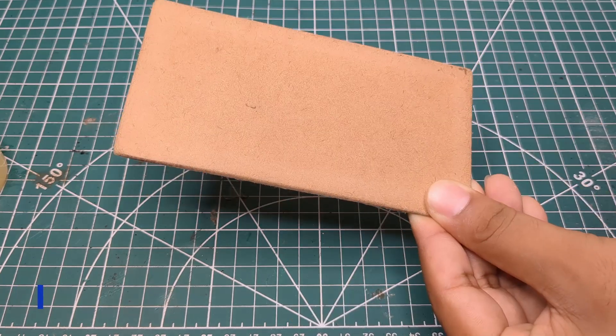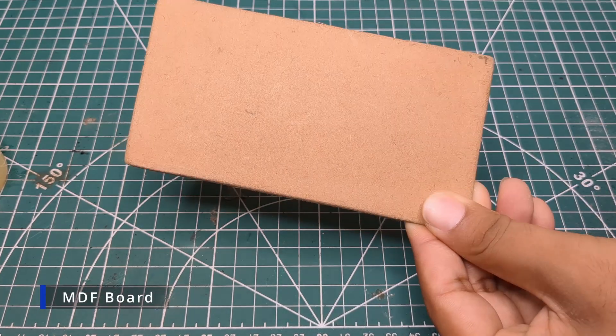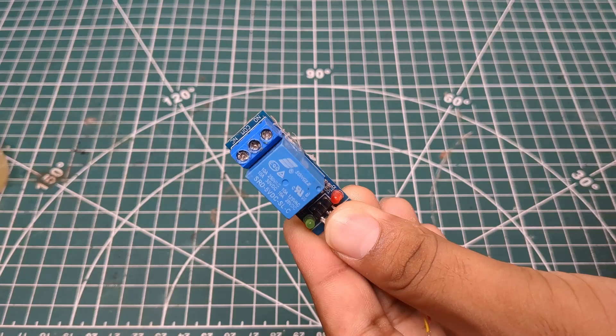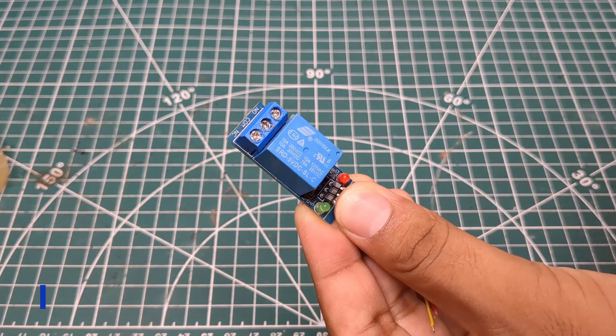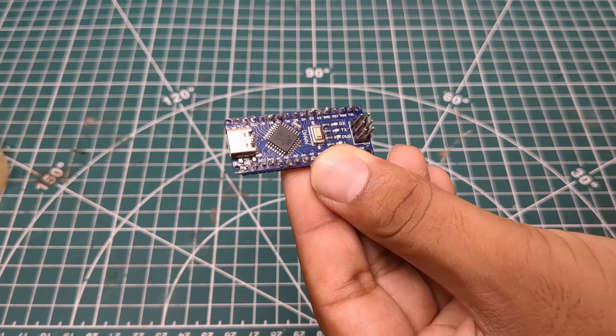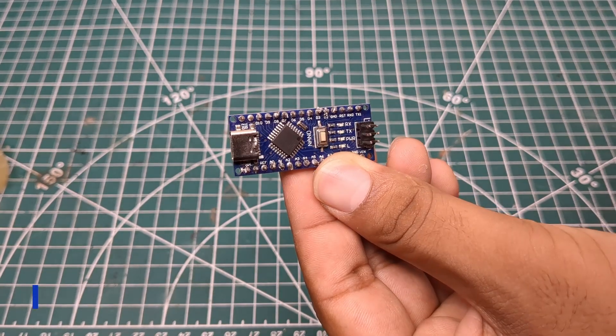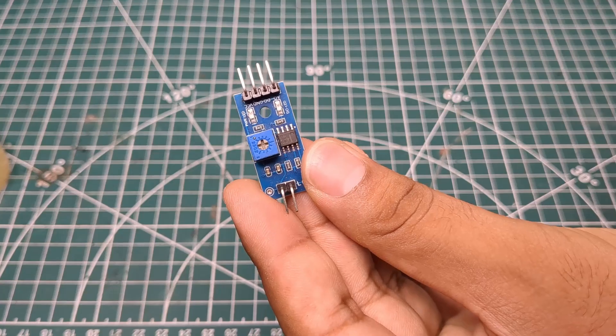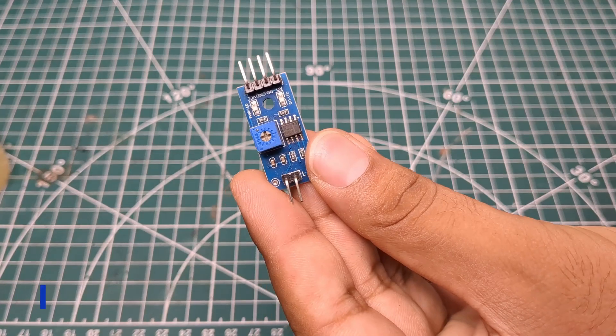First I took an MDF board, a single channel relay module, an Arduino Nano, and the soil moisture sensor kit.